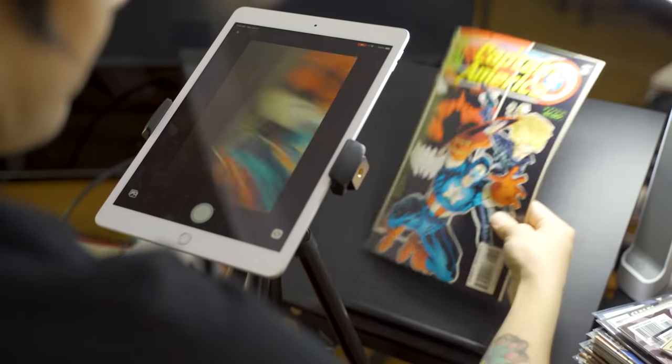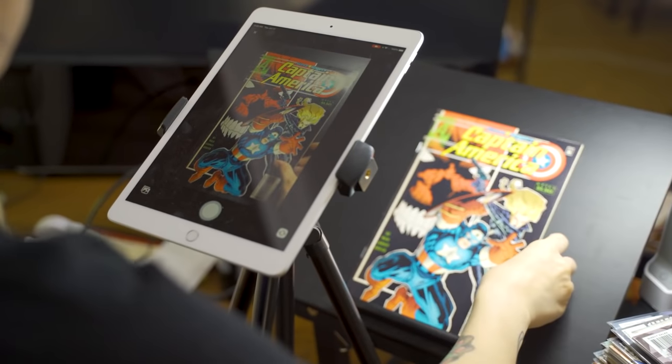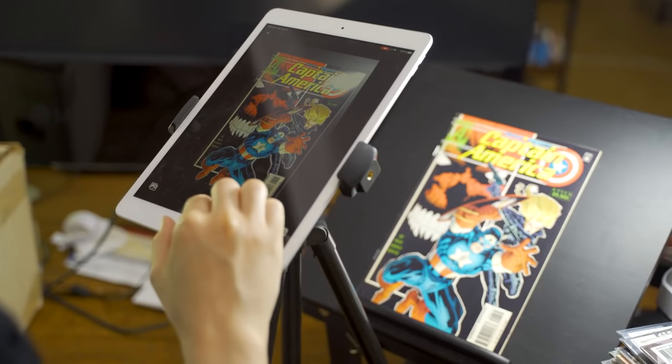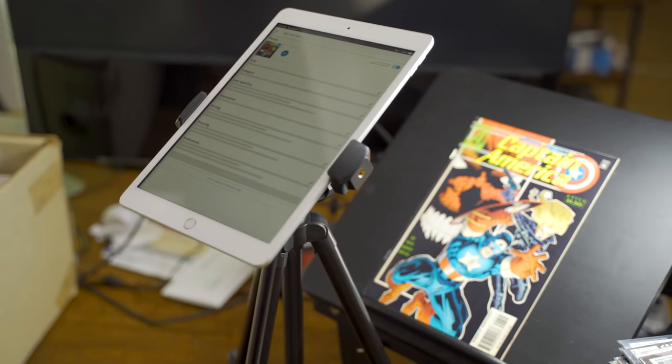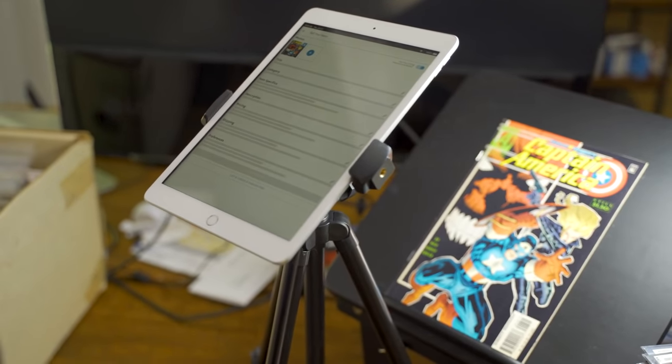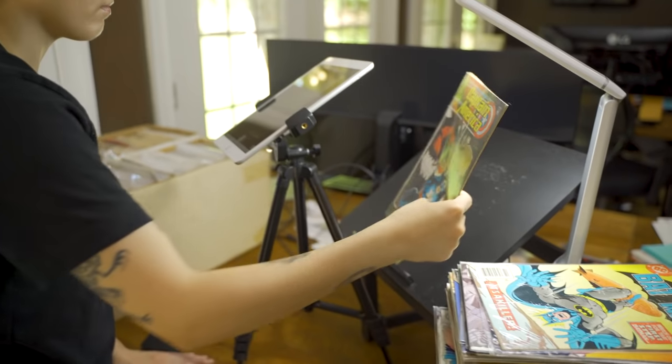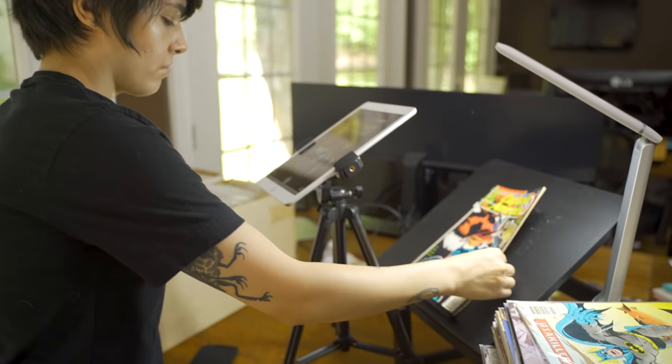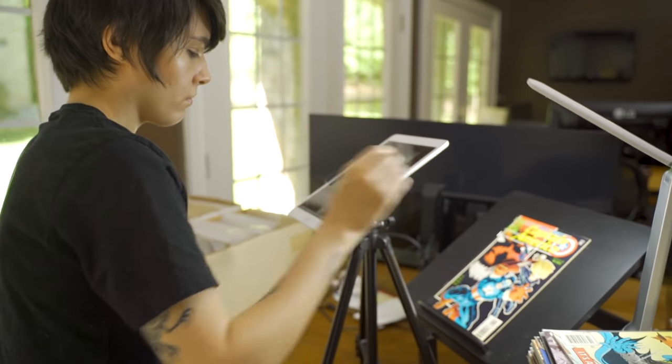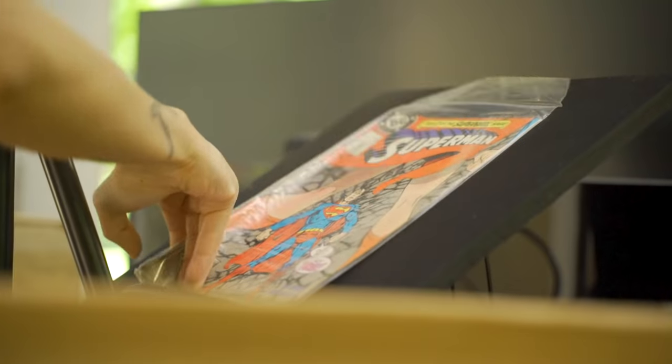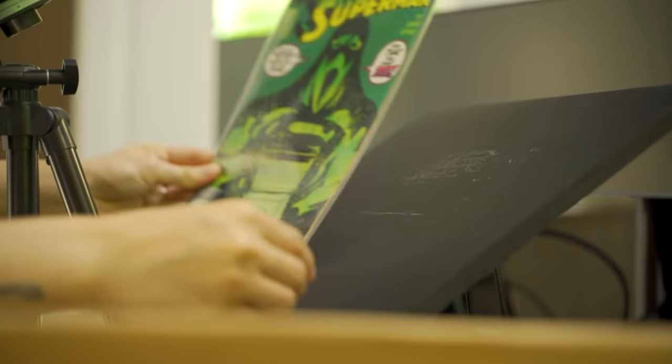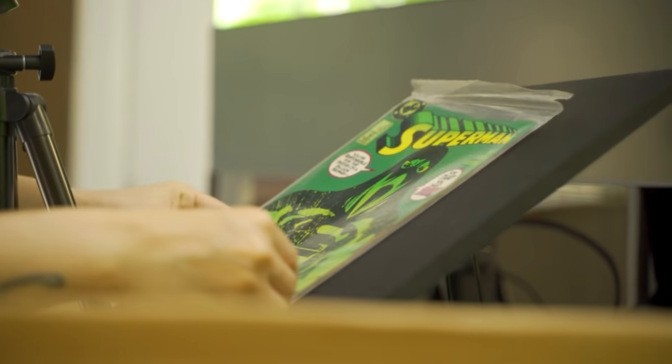If you're a recurring seller or a store, we recommend using an iPad, tripod, and an adjustable desk that allows you to change angles. This setup allows you to easily swap out comics and take high-quality photos so you could be as quick as Christina.